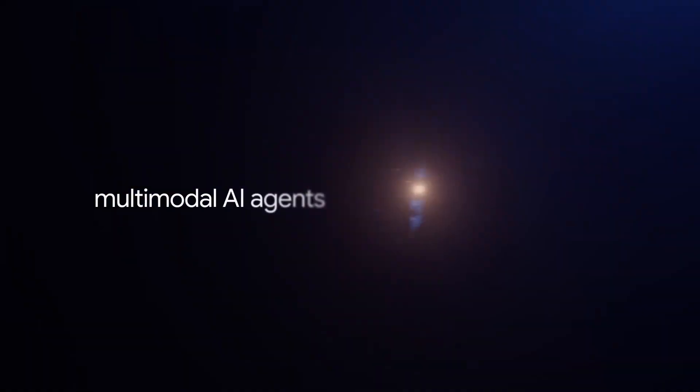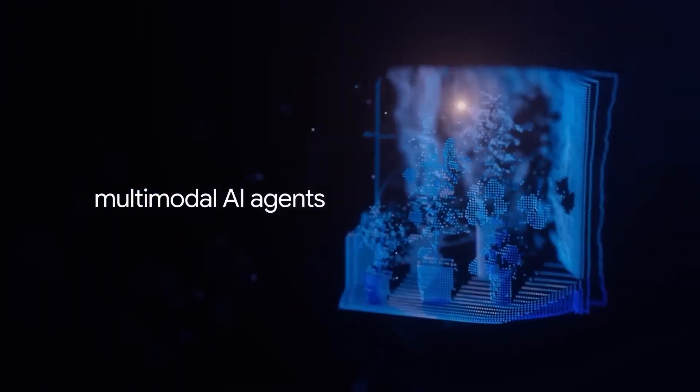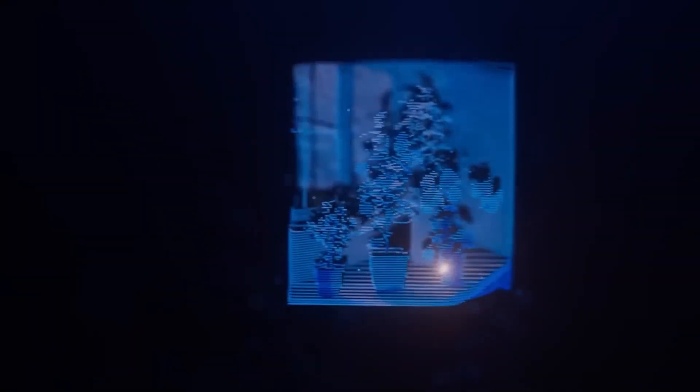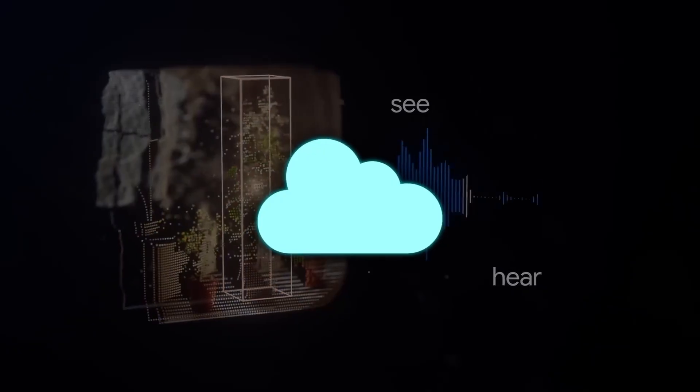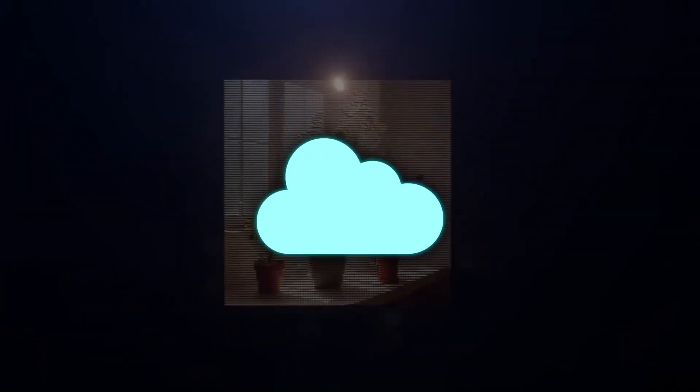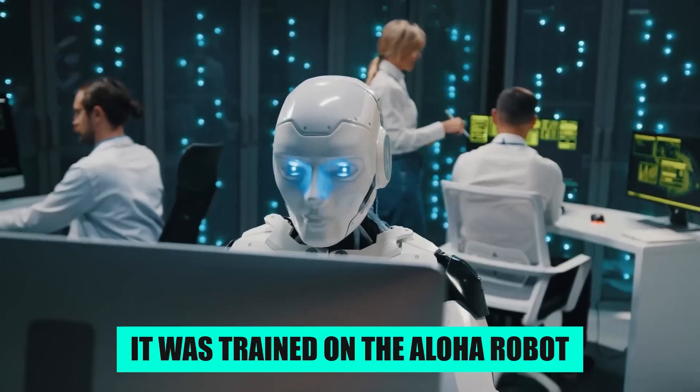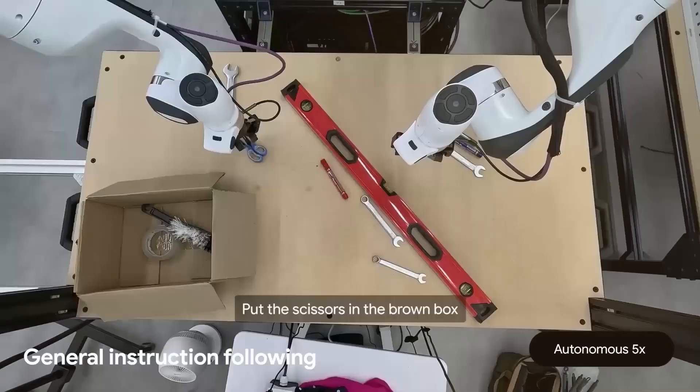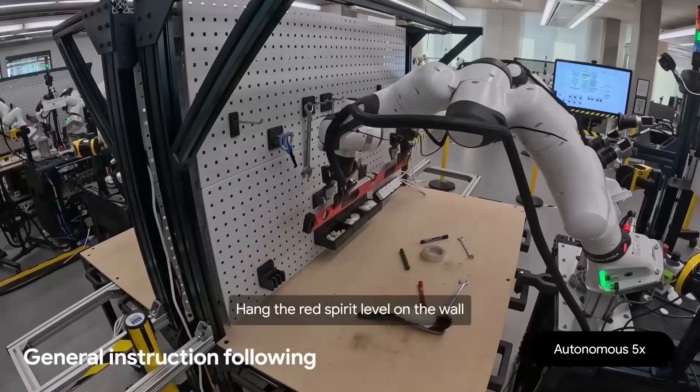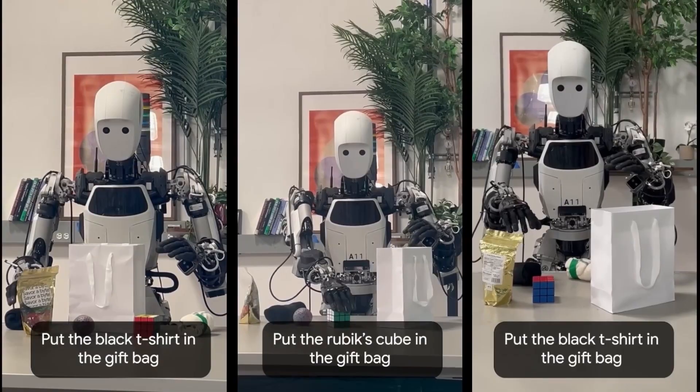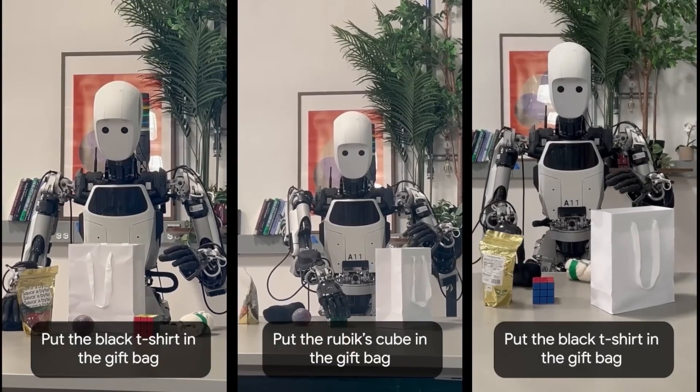This on-device model still brings strong task generalization, natural language understanding, and fine motor control. It was trained on the Aloha robot, but has already been adapted to the Biarm Franca FR3 and the Apollo Humanoid.